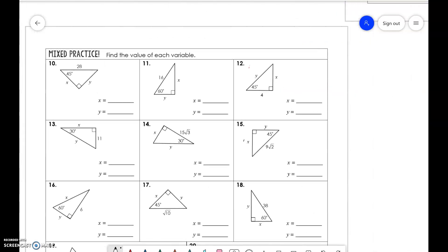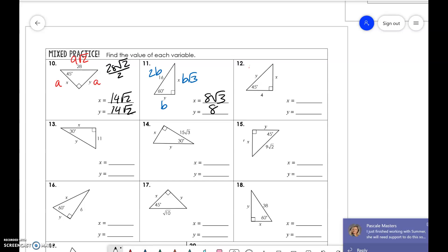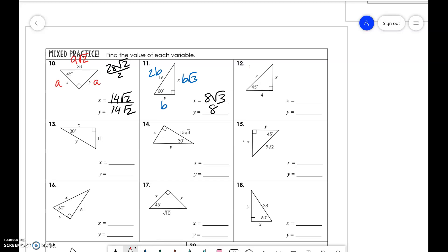Now to do some mixed practice. We have a, a, a√2 — so this is 28√2/2, and we can simplify that to 14√2. Then we have b, b√3, 2b — so that means b is 8, 8√3. For the next one, a, a, a√2 — so we have 4 and 4√2.